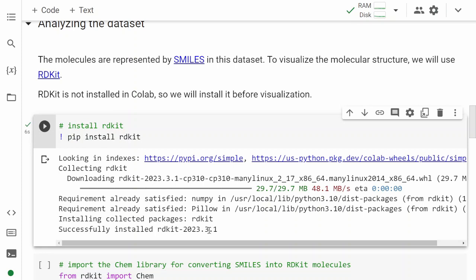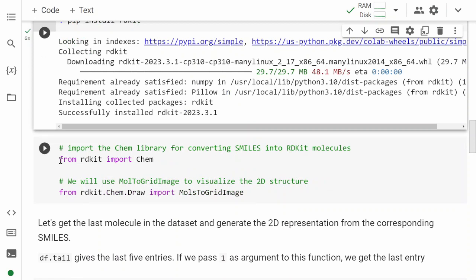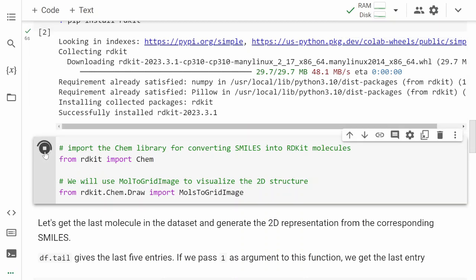We can move on to converting the SMILES into a molecular representation. For that, we first import the Chem module from RDKit, and also import the MolsToGridImage for visualizing 2D structures. We'll see how to use it in the code that follows. We run it and see a checkmark—this code ran.